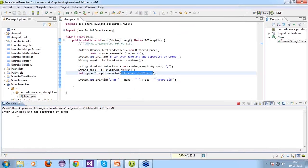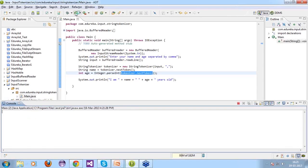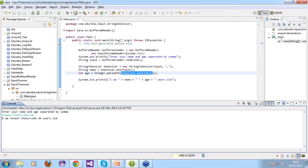Running the code again with a full name: entering 'Veneet Chaturvedi,24' — it works correctly. Now a question for students: if I enter 'Veneet' without an age, will it throw an exception or work fine? Students answer: no error — and that's correct because last time only one value was passed with no comma needed.